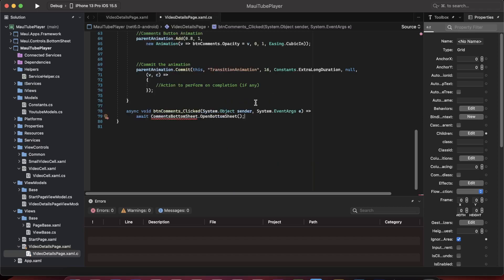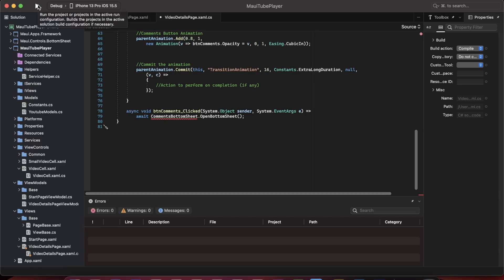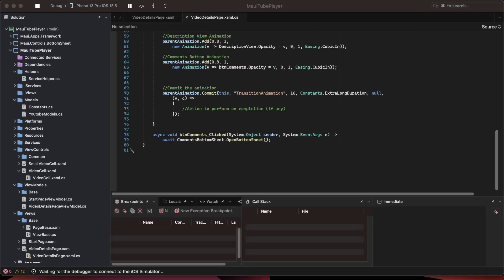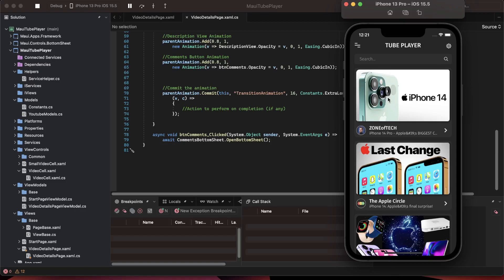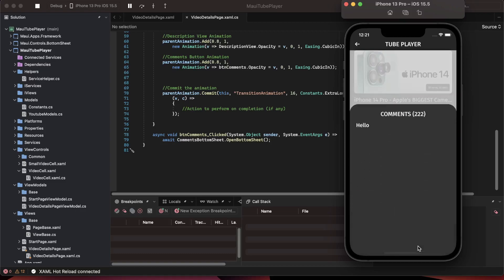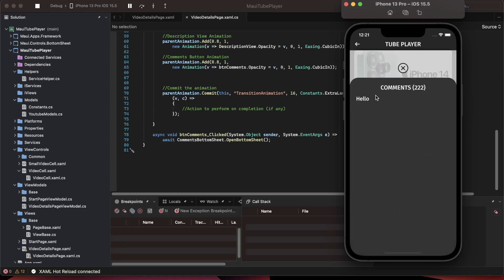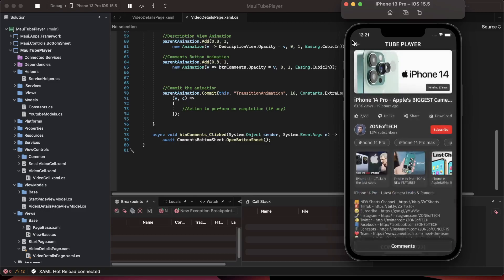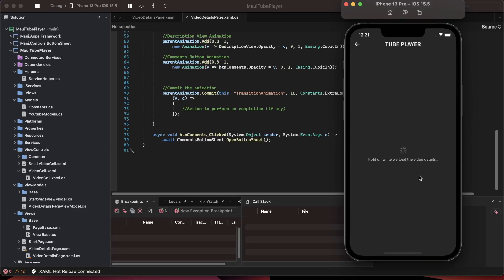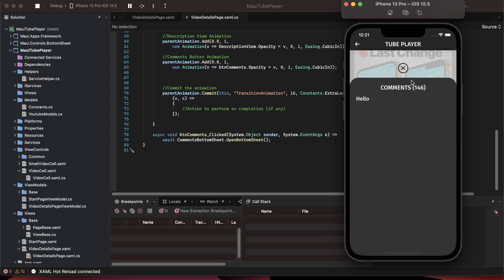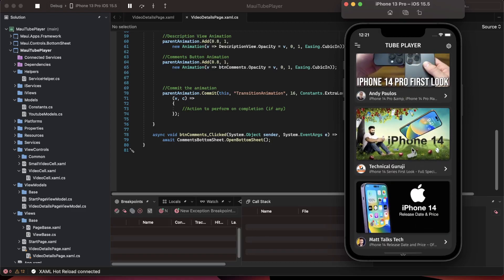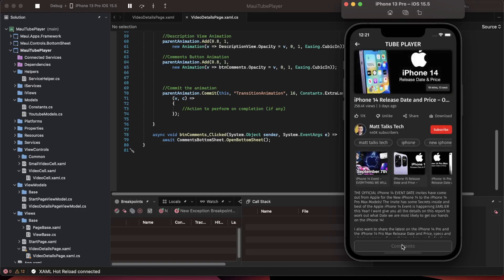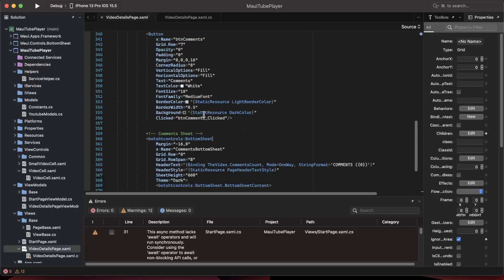Let's run the application and see it in action. The application is building and coming up. Let me go back, open a video, and now if I click on comments it shows me this video has 222 comments. Let me go to another video — this one has 146 comments. Let me look at Matt Tech Talks — he usually has a lot of comments — yeah, 1079 comments on this video.